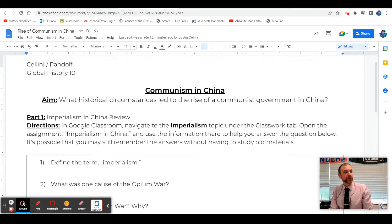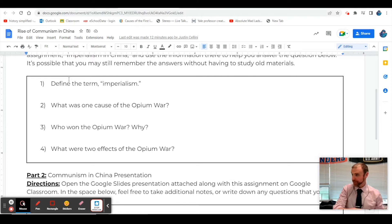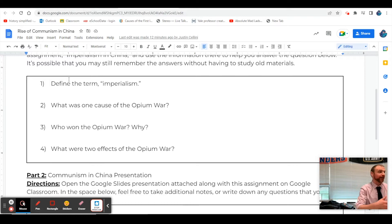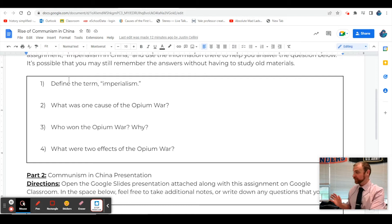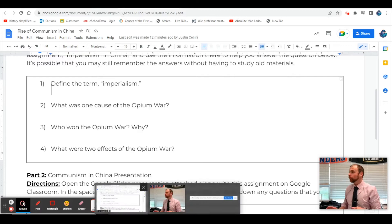Today we're going to talk about how we get to China of today. We talked about China in the 1800s earlier in the year, and now we're going to use those events as historical circumstances for how China is now and why they pursued communism, and how communism in China has evolved since the late 1970s into what it is now. It's a weird place in that their government is very communist, but their economy is very capitalist now - kind of a hybrid situation. Let's review a little bit, and then we'll talk about how China becomes communist.